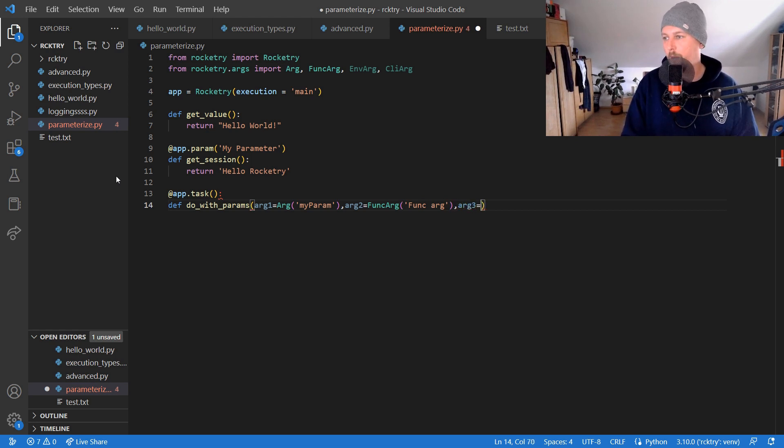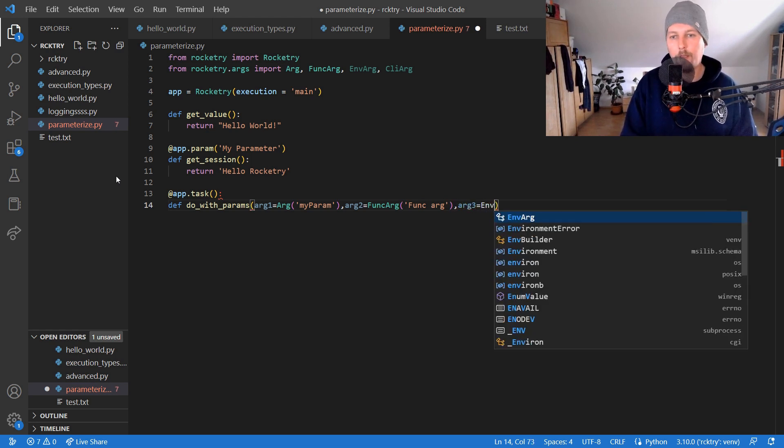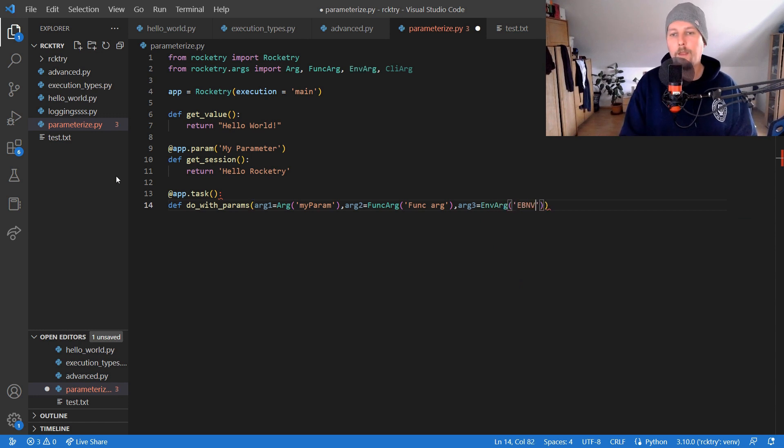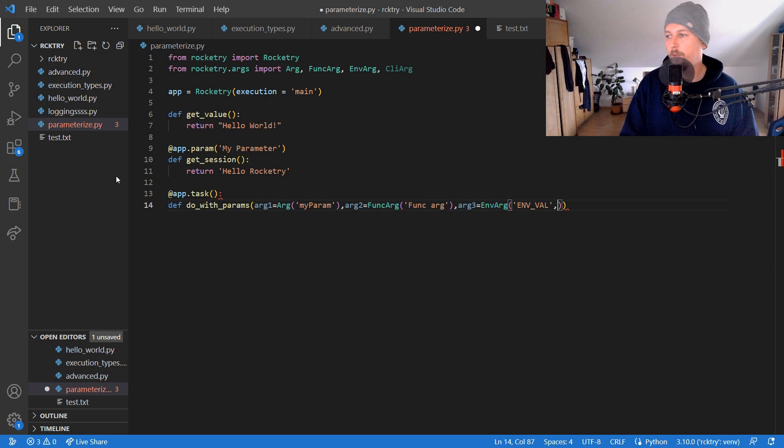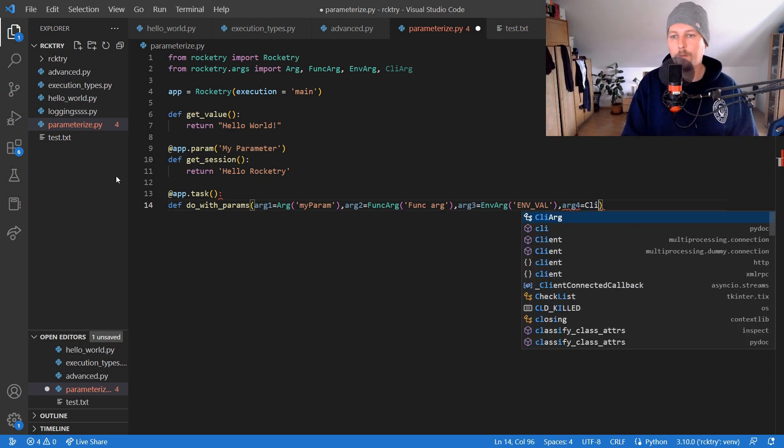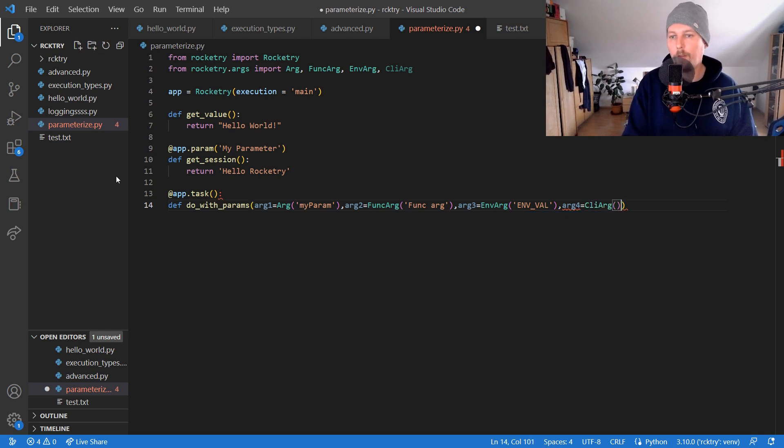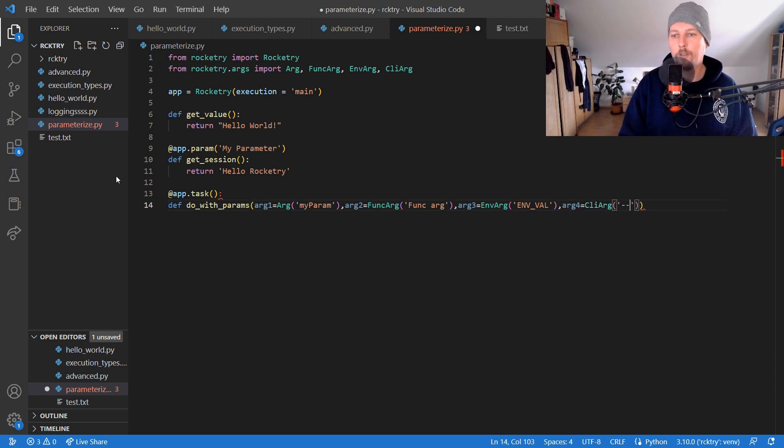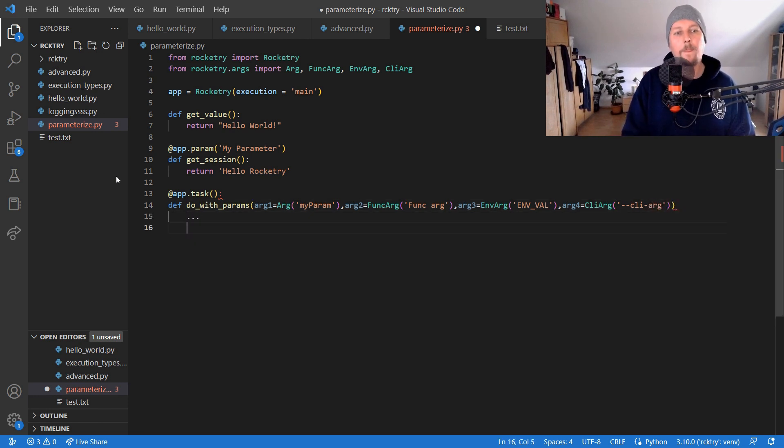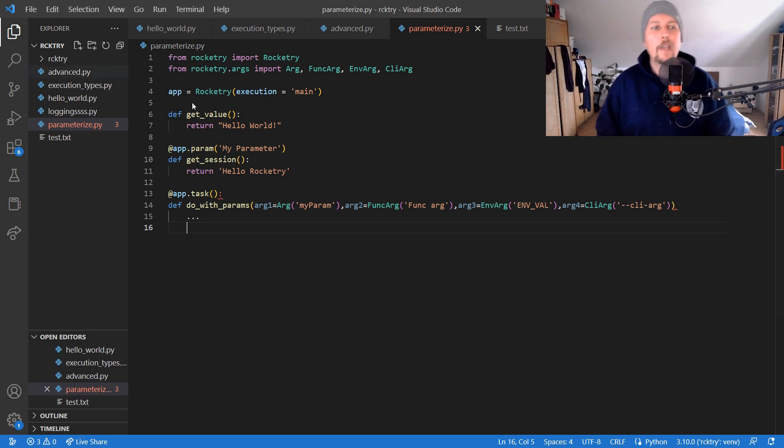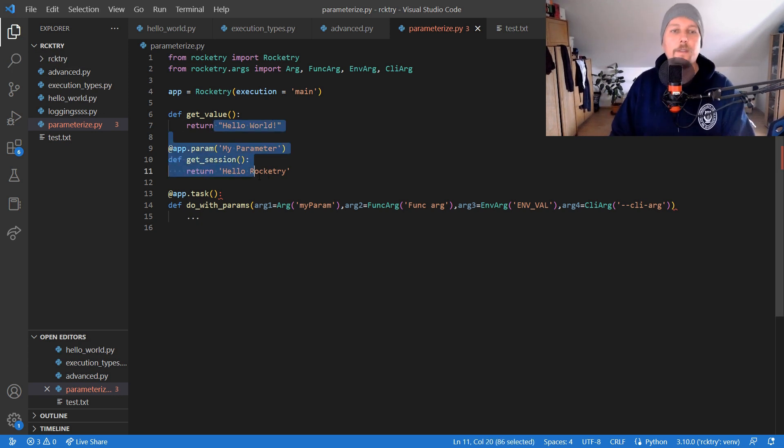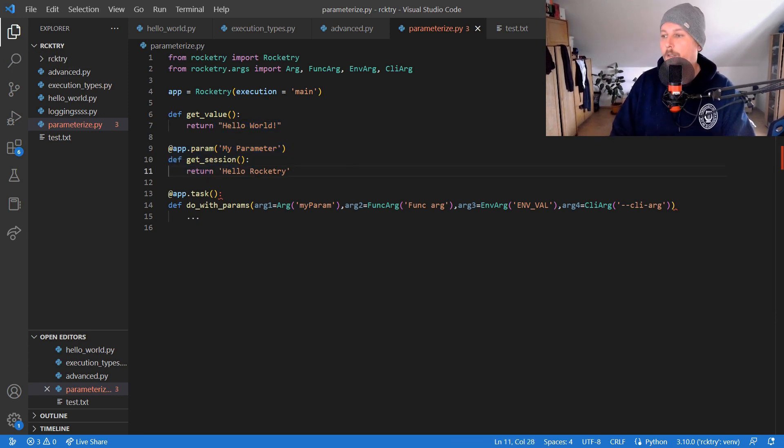And we could say arg_three is equal to environment argument. And we could say that the arg_four is equal to CLI argument --cli_arg. So this is how you can parameterize different types of tasks with the help of Rocketry.